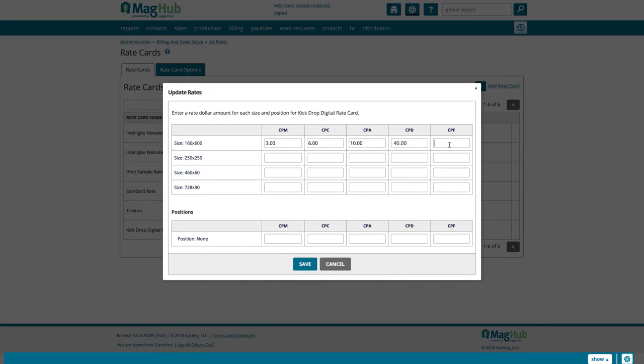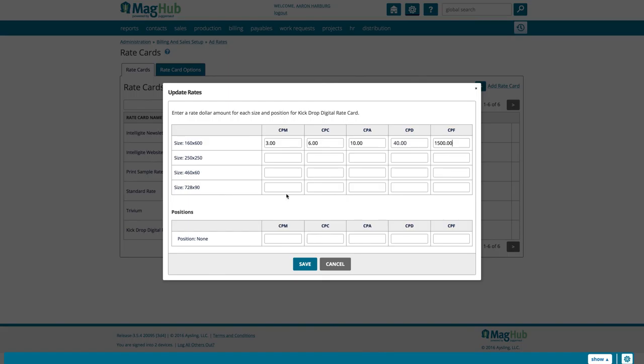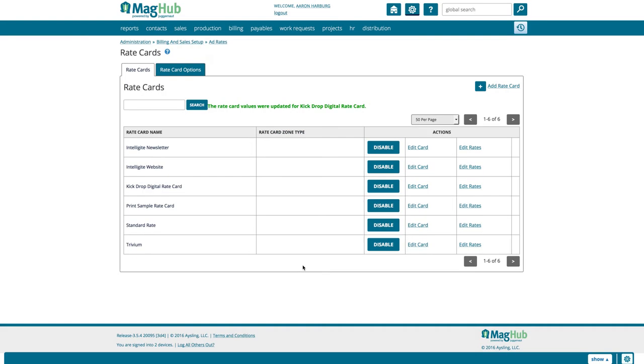Set CPF to whatever you want to charge for a period of time. For example, $1,500 if you plan to sell in monthly increments. Now a sales rep can always include more or less time with a sale at CPF. This is just a flat rate for selling digital ads. We recommend leaving all of the positions at zero for now. Hit Save and you're ready to start creating digital ad orders.